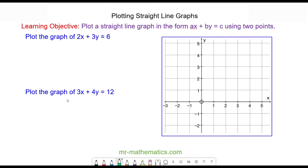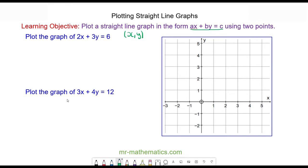Hello and welcome to our lesson on plotting straight line graphs in the form AX plus BY is equal to C. We need to remember that a coordinate pair is made up of an X and a Y value, and to make a straight line we need two points — by joining those two points together we have our straight line. The two points we're going to use are when one lies along the Y axis where X equals 0, and when the other lies along the X axis where Y equals 0.